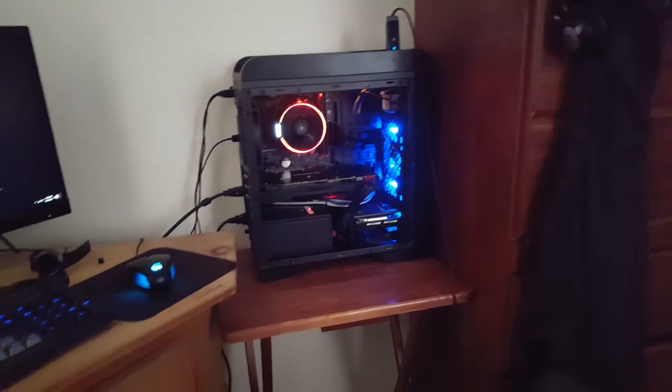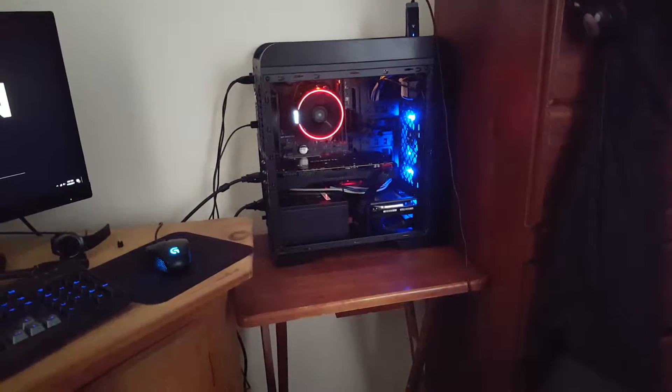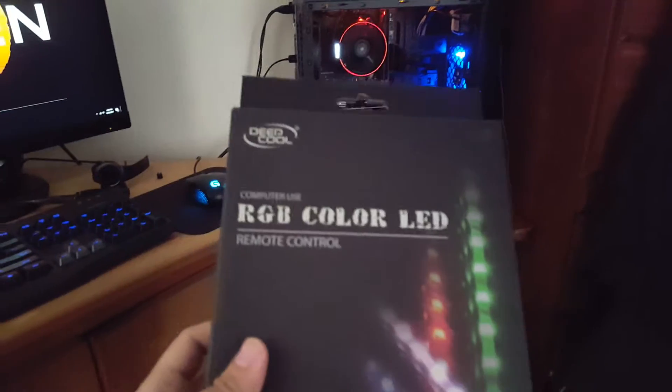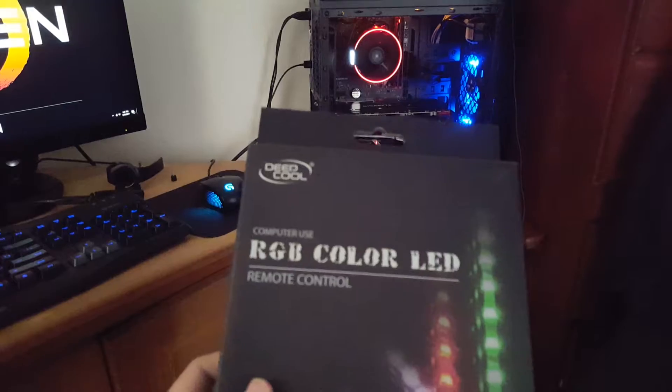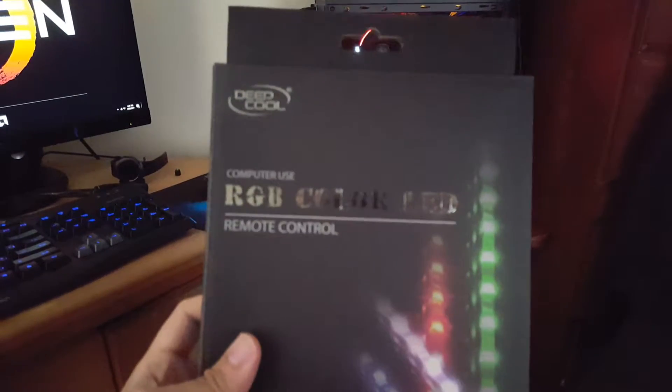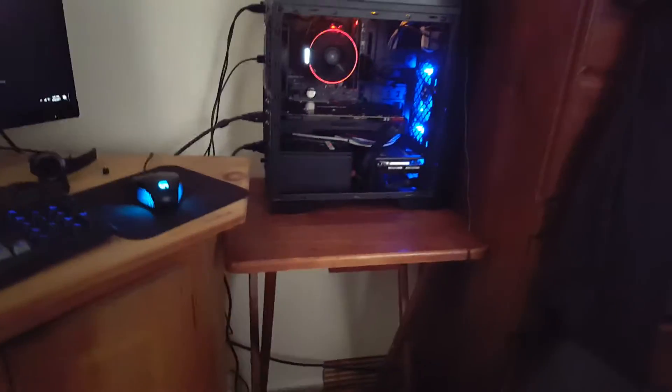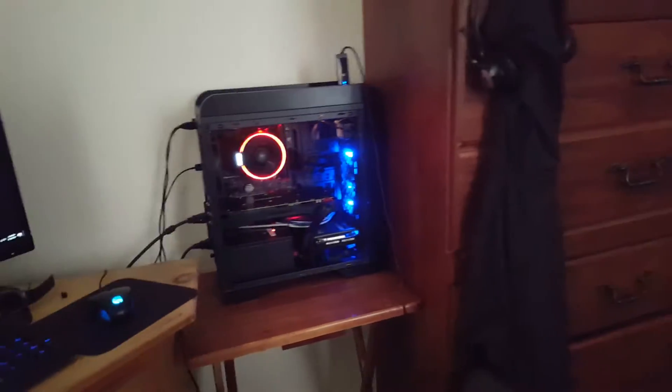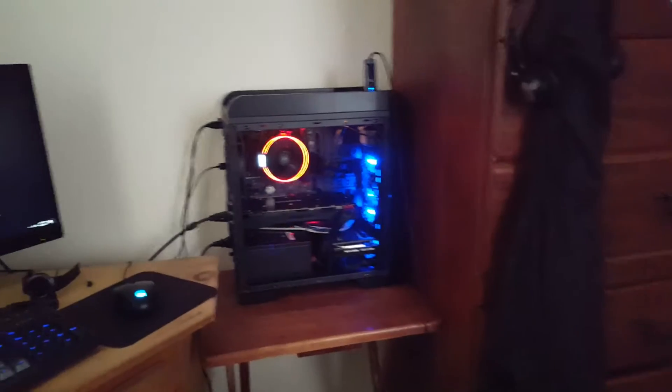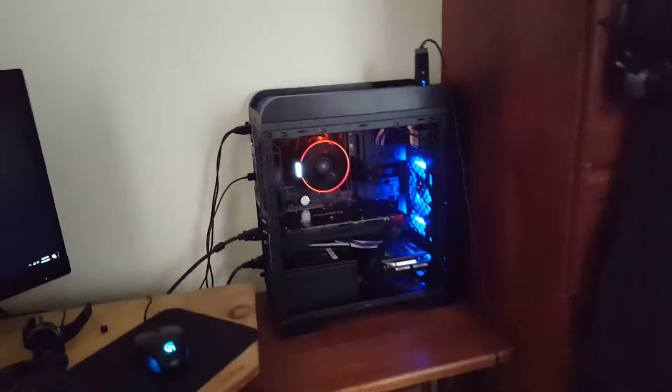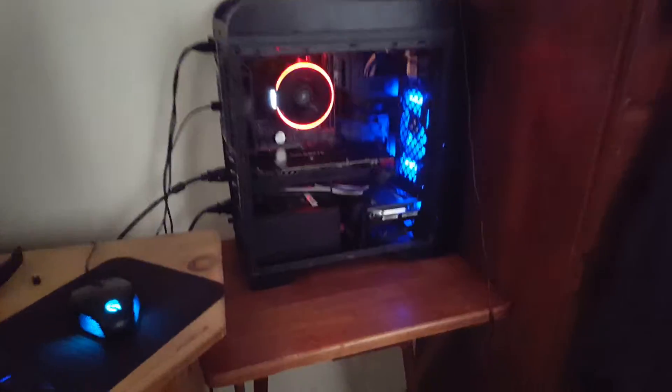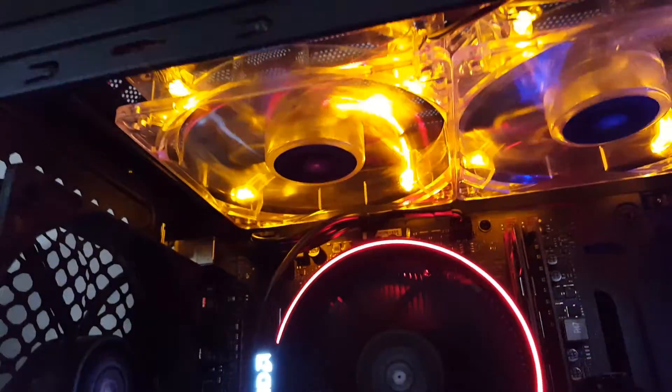Hey guys, so my RGB kit has come in by Deepcool RGB color LED remote control. I have it installed into the computer via these LED light strips down there. Can't really see it very well, not a lot of lighting in here. Put one on the top and one in the bottom.